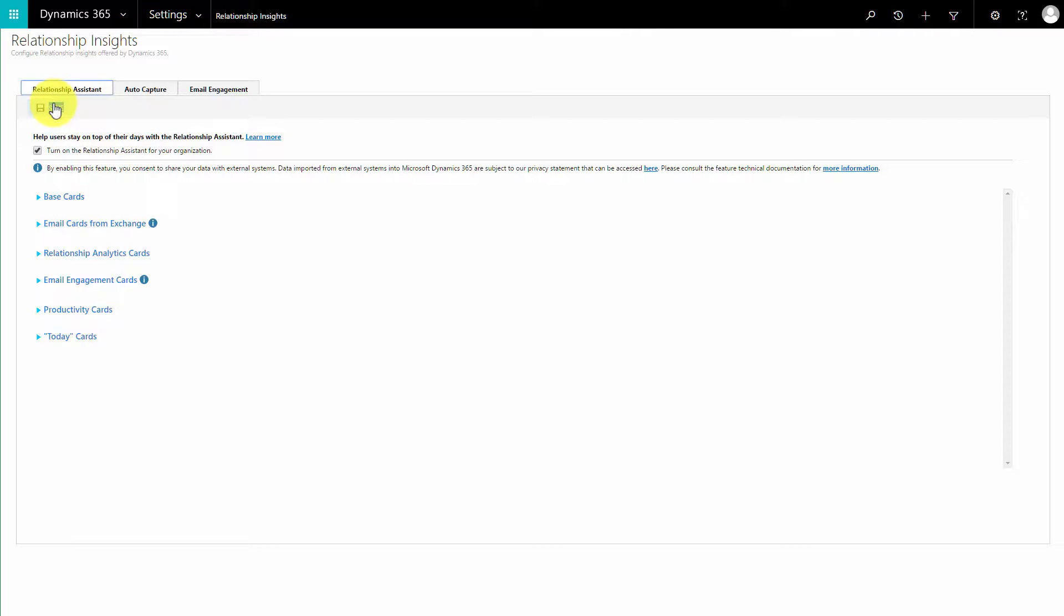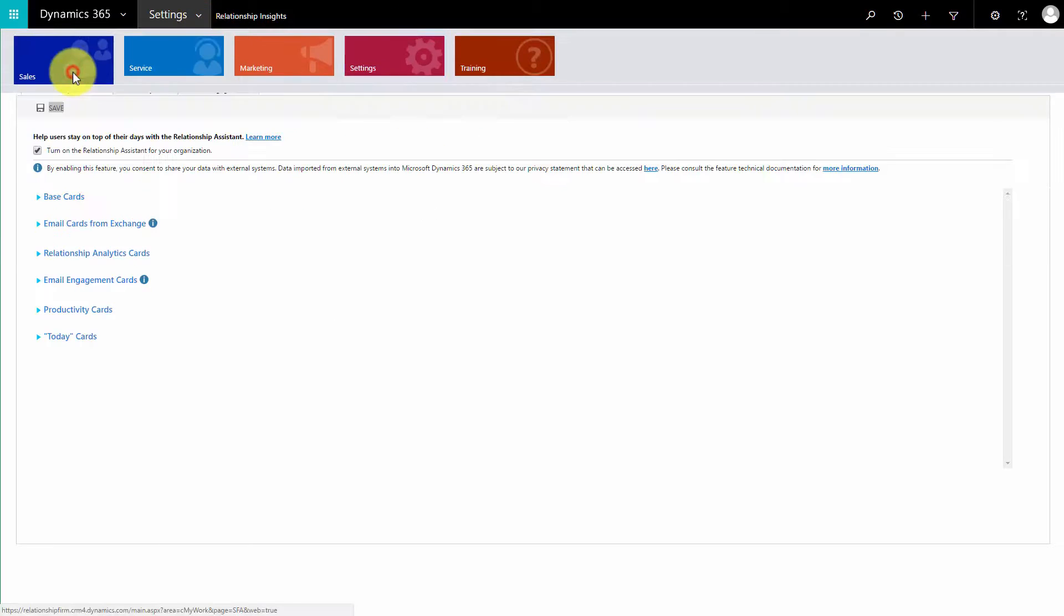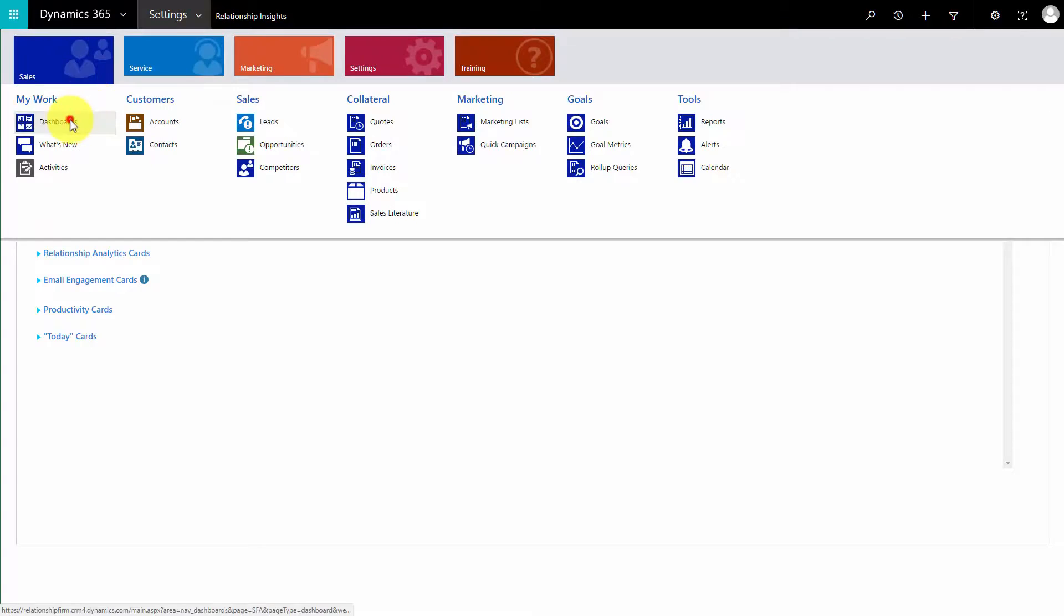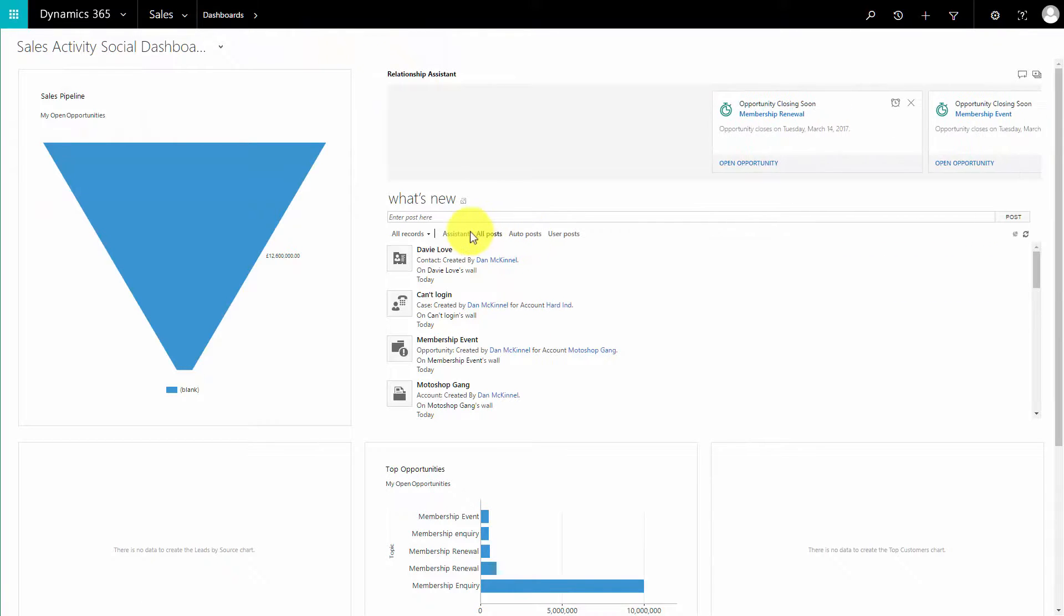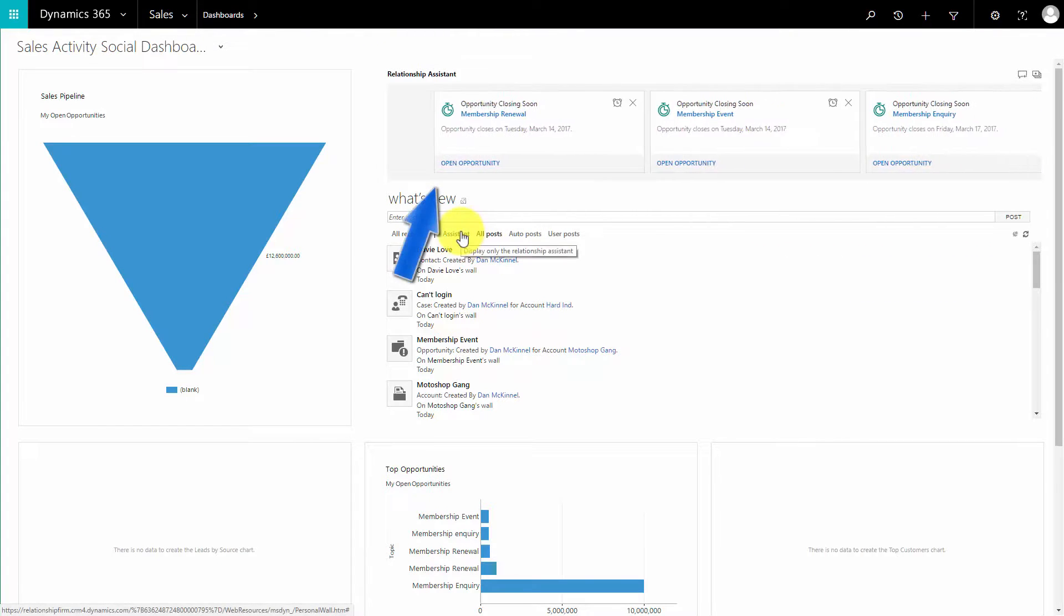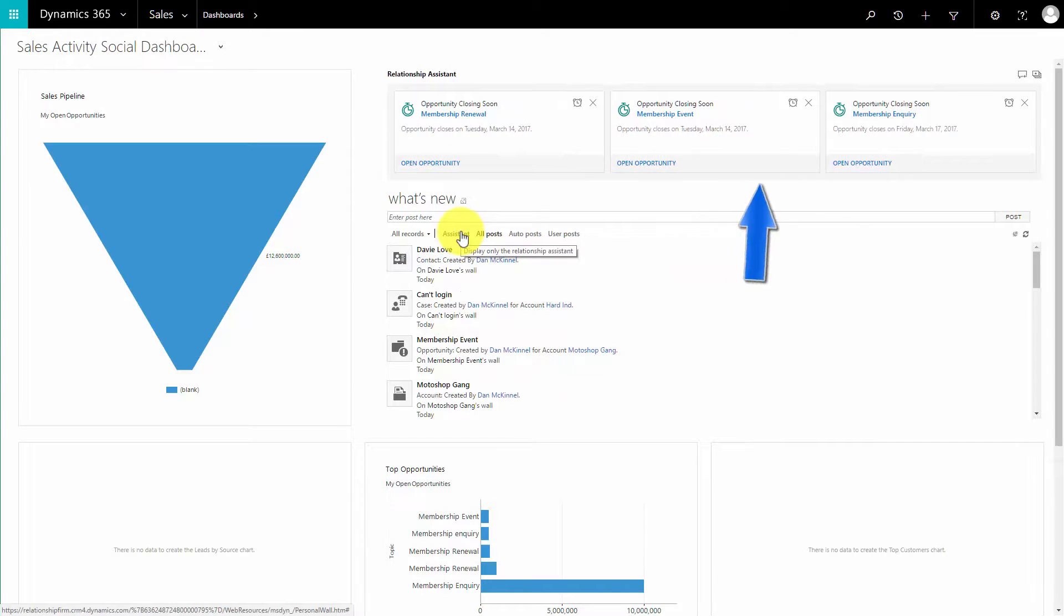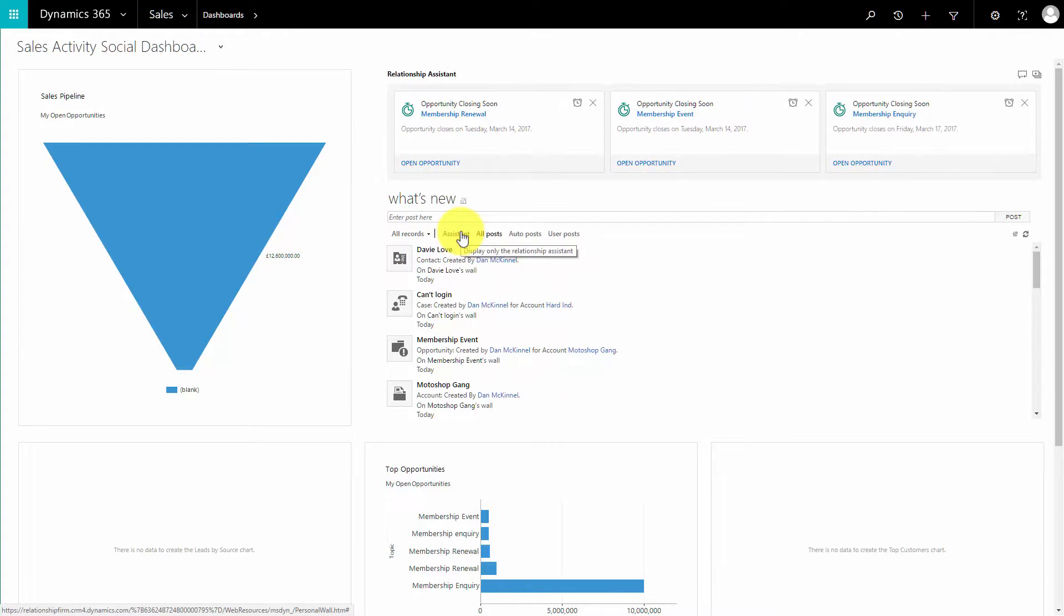I'm going to save those options. Now when we come to our dashboard in the social wall, we have the option for assistant, and there we are - we have our cards coming in the top right-hand side.